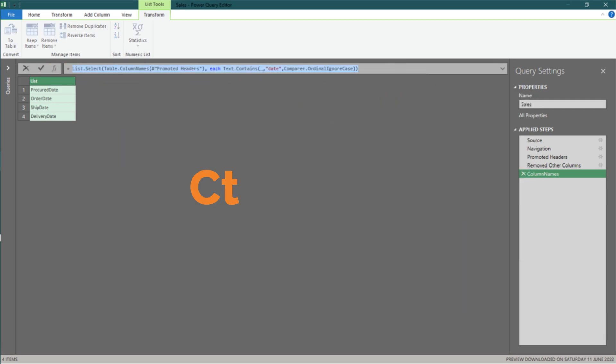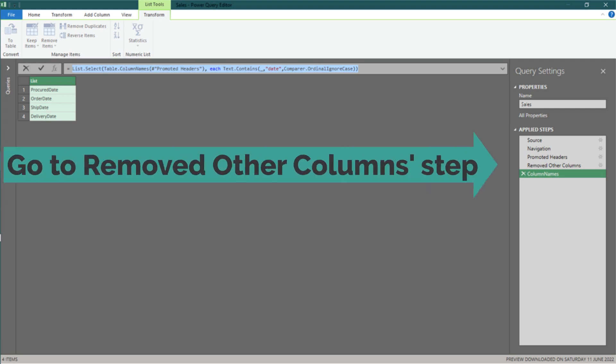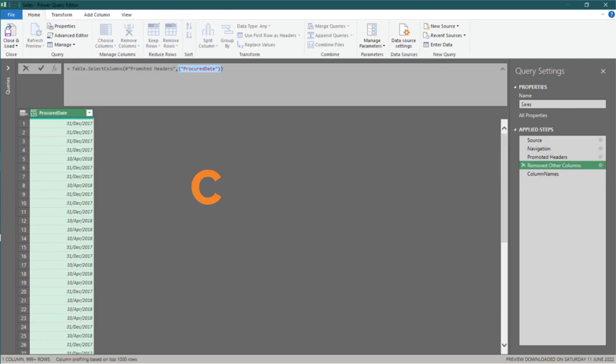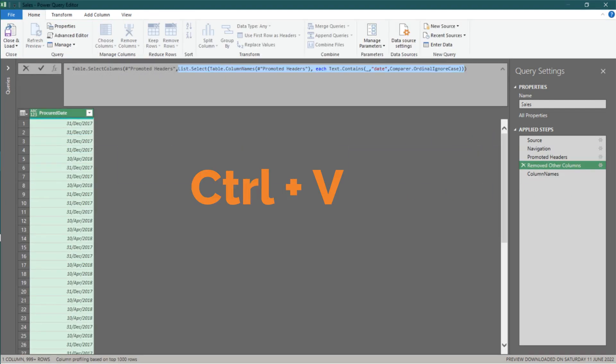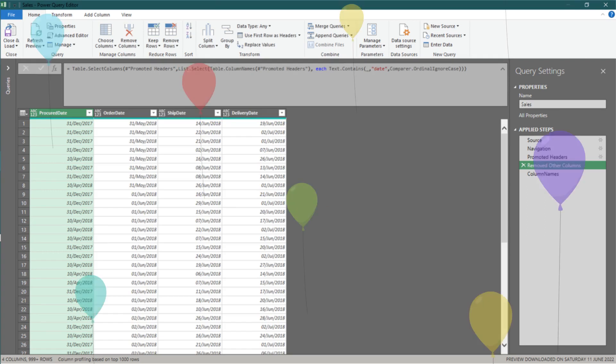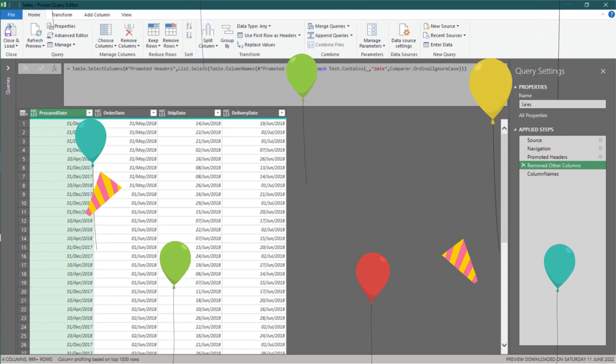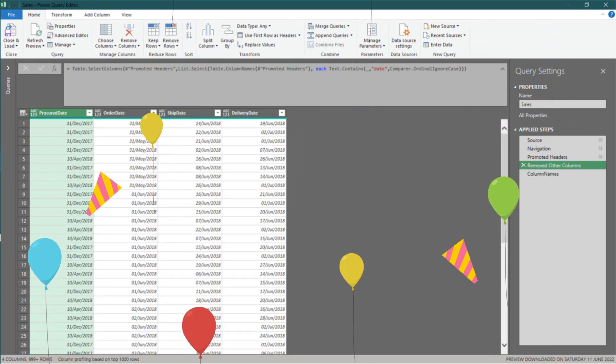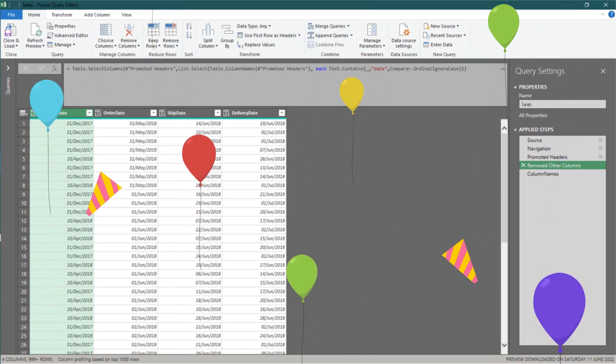Now, let's copy the formula, excluding the equal sign. Then go to the previous step, and paste the copied formula to the highlighted code. Ta-da. It has now become a conditional and dynamic code to select columns.